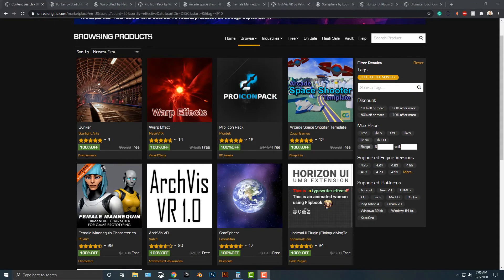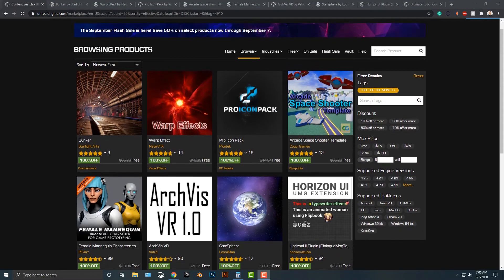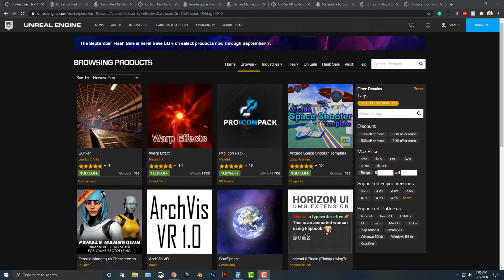Hey everybody, welcome to Burrotech. In this episode, I'm going to be talking about the Unreal Engine's free products of the month.